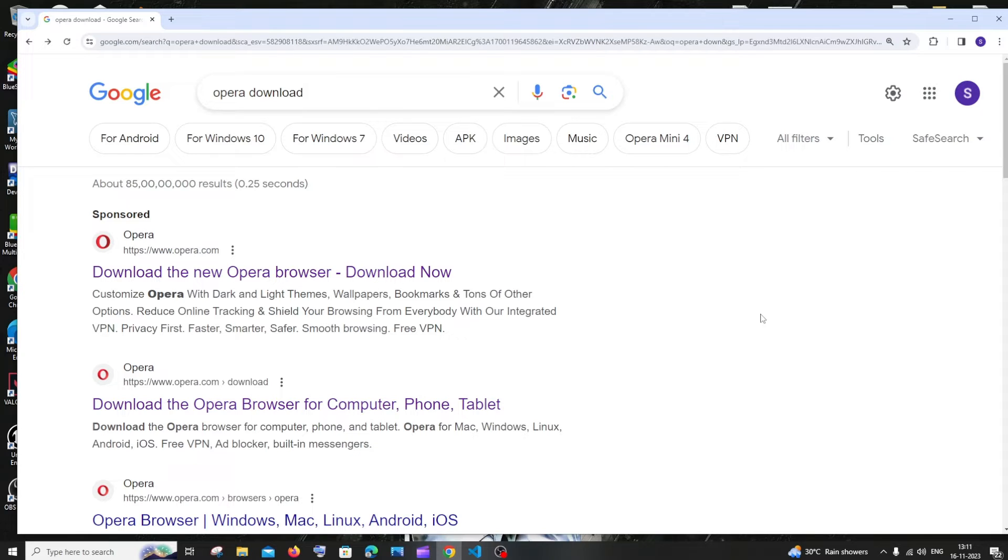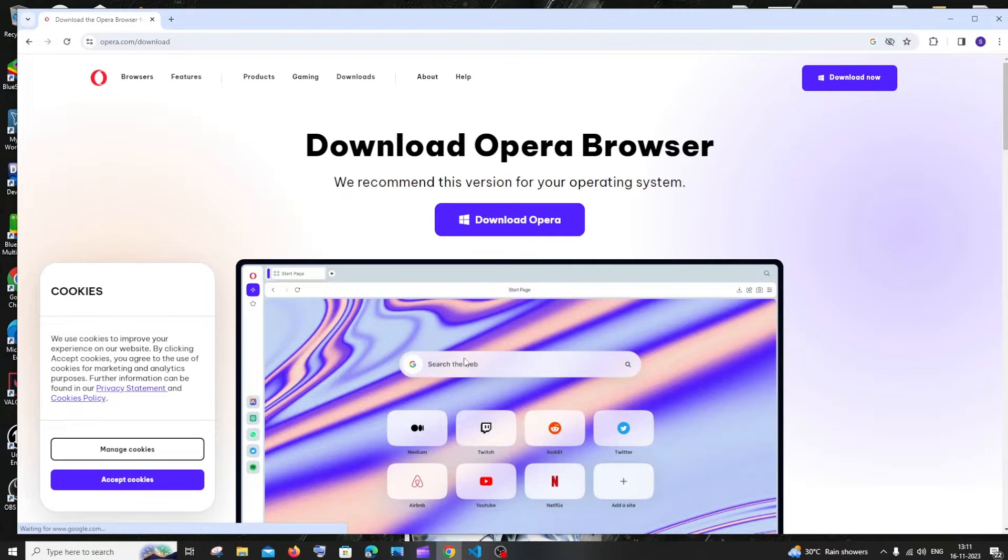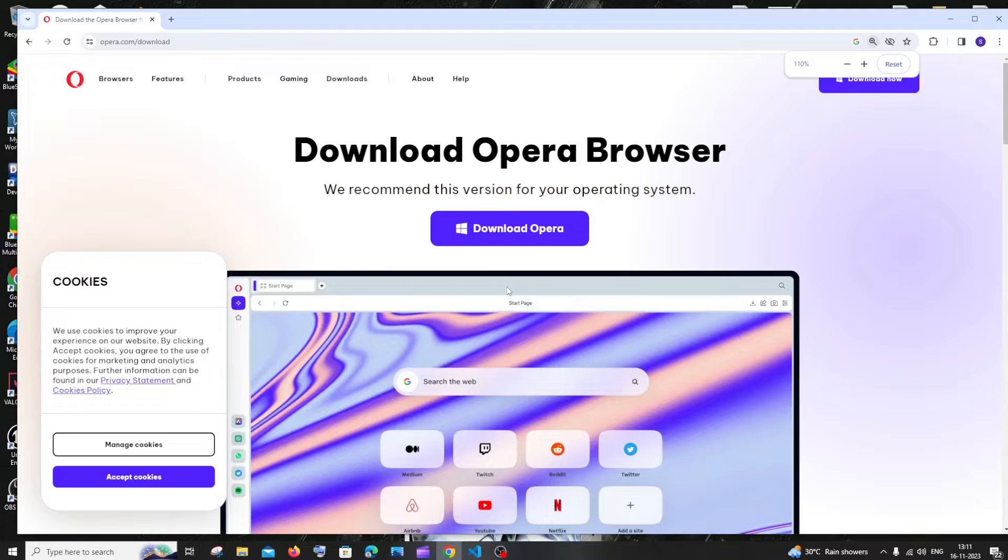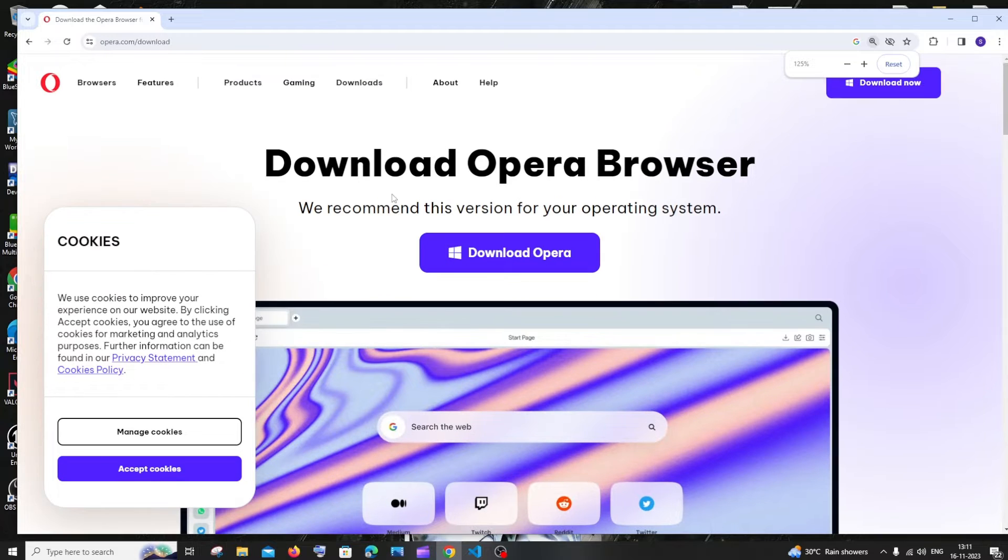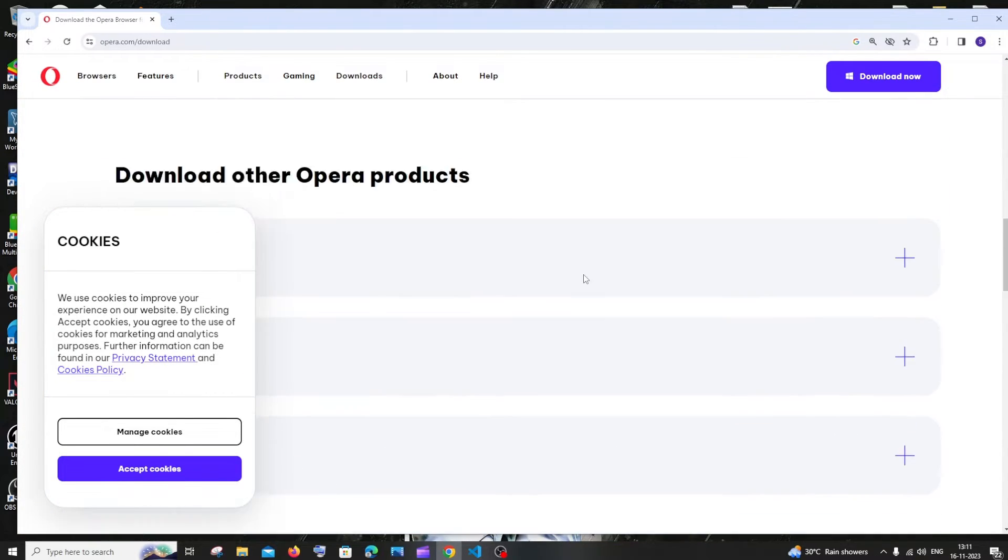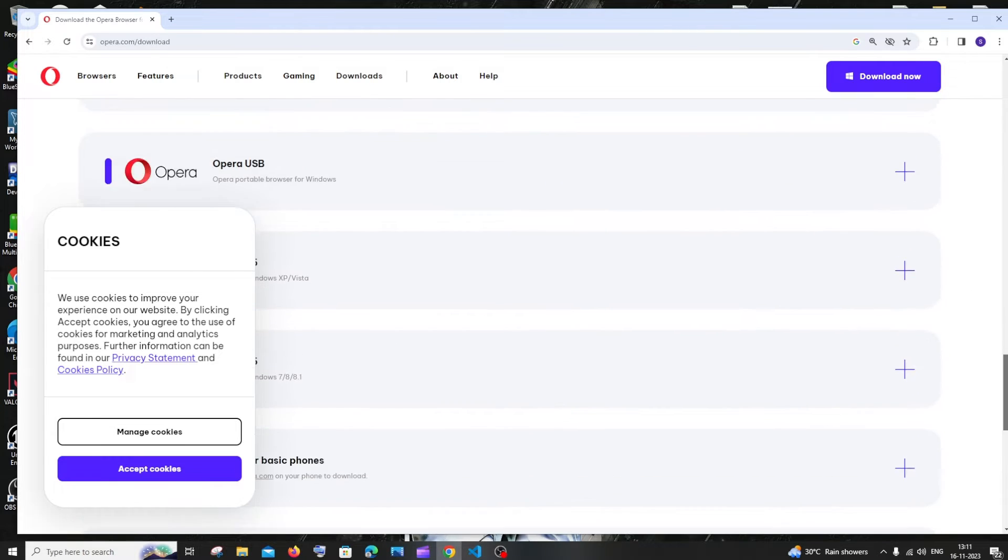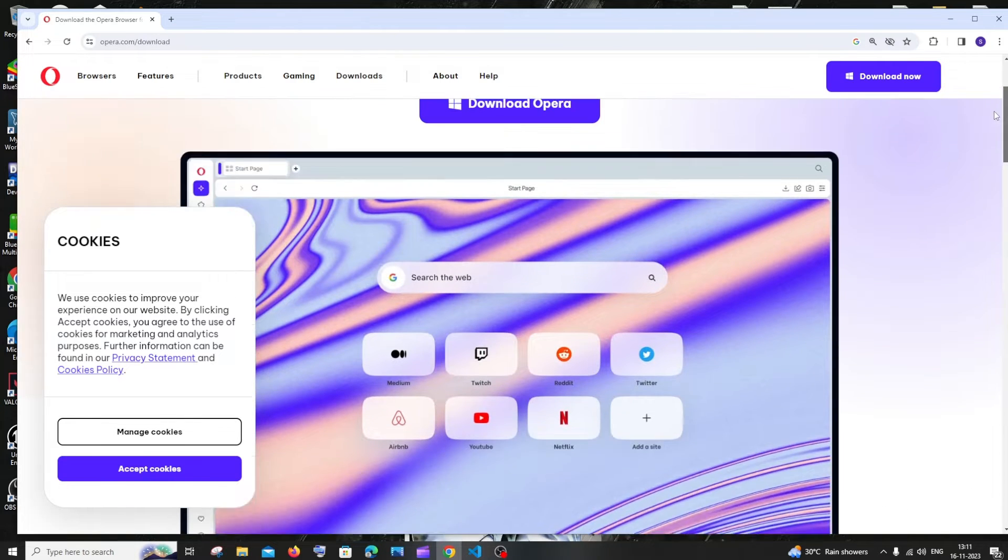So let's get started. Just go to Google and type opera download. You'll be getting the first link as opera.com. Just click on that and here you'll be having the download Opera browser option. If you want to look at the features that they provide, you can scroll down and read through.